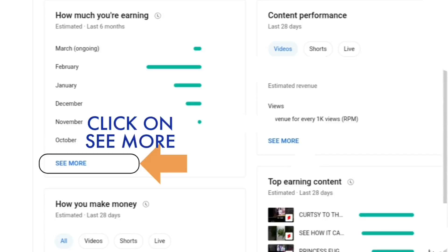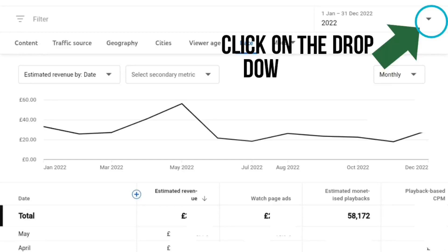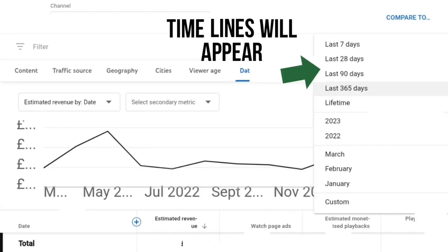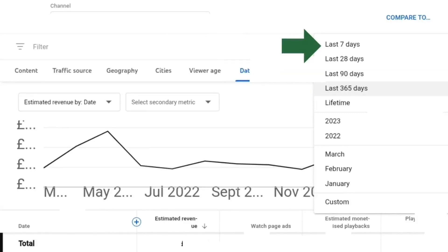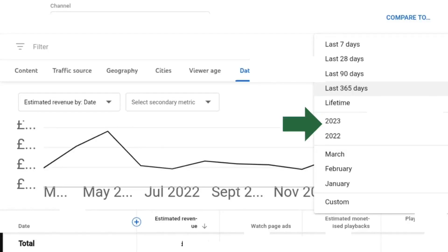If you look at the top right-hand side, you'll see a dropdown arrow. If you click on that, more date options are available — it gives you last 7 days, last 28 days, last 90 days, last 365 days, and lifetime.